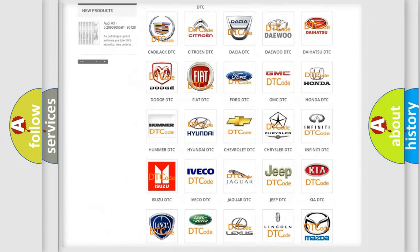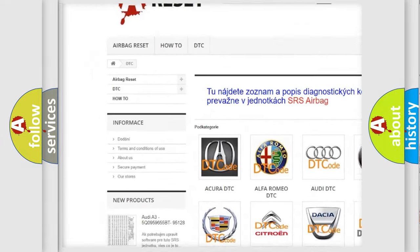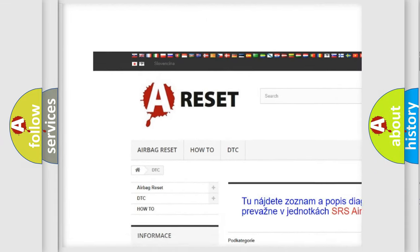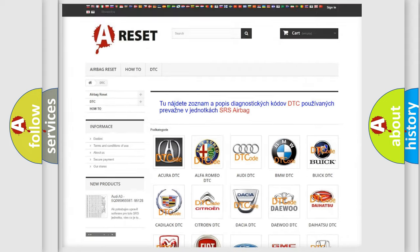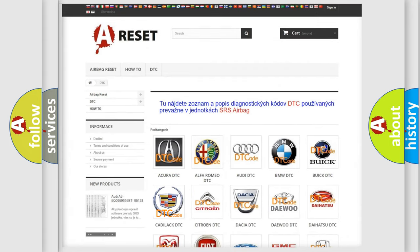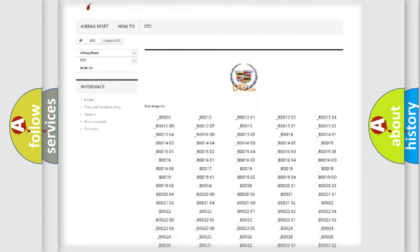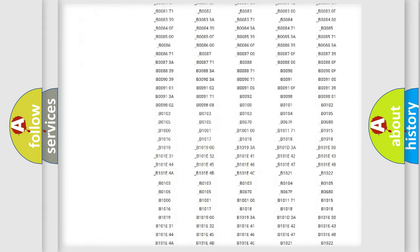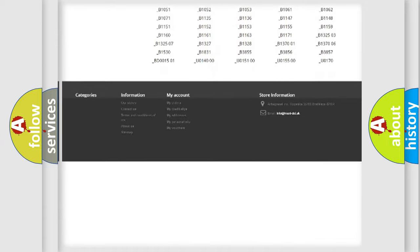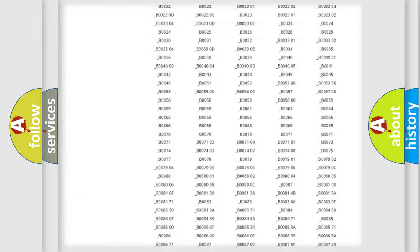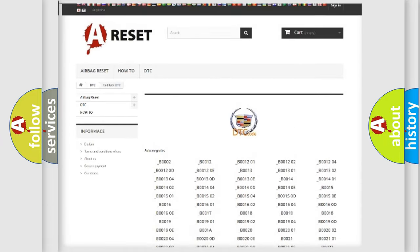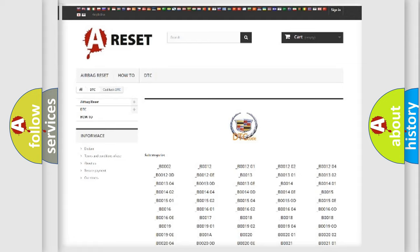Our website airbagreset.sk produces useful videos for you. You do not have to go through the OBD2 protocol anymore to know how to troubleshoot any car breakdown. You will find all the diagnostic codes that can be diagnosed in Cadillac vehicles, also many other useful things.